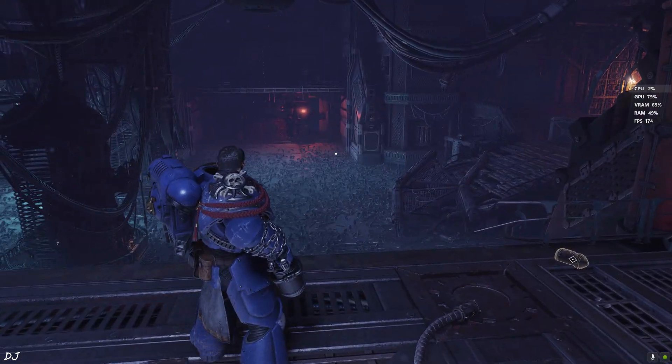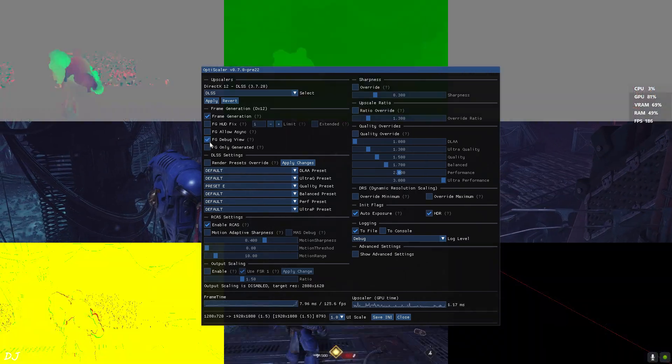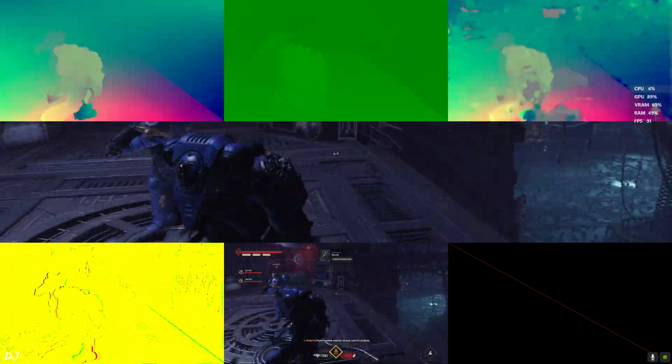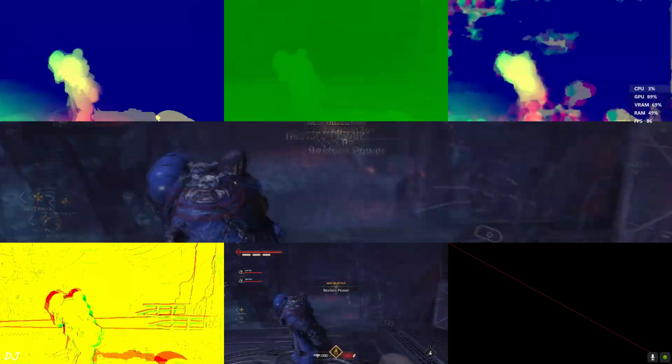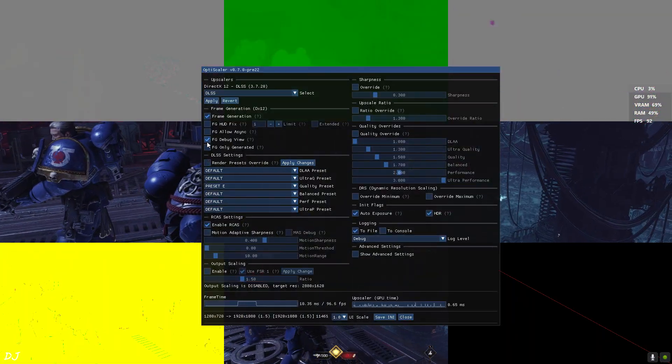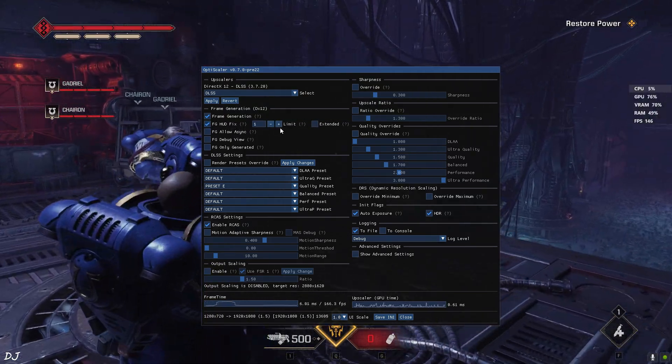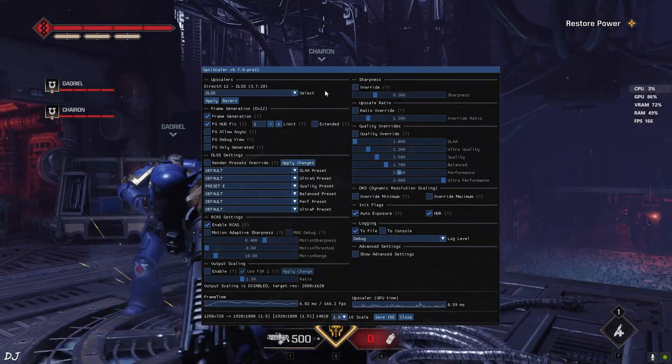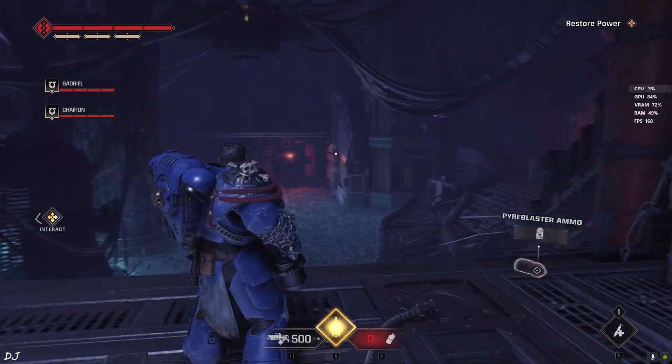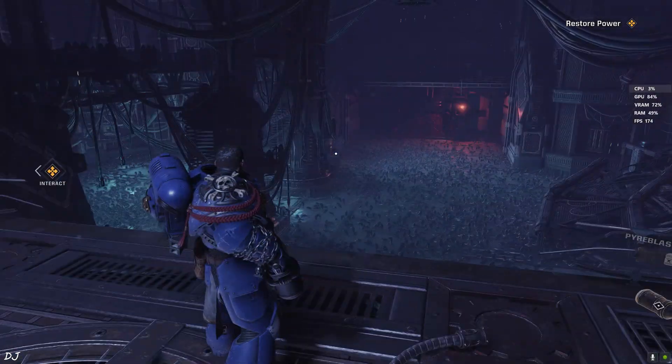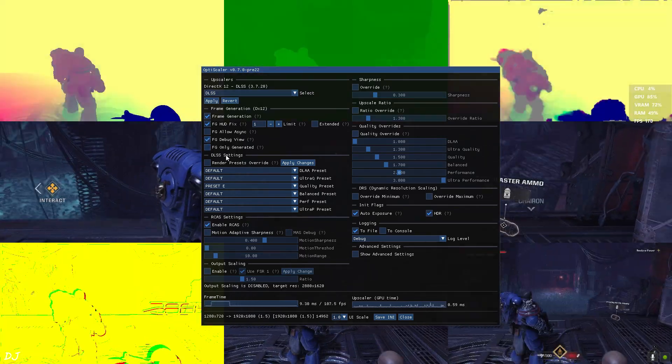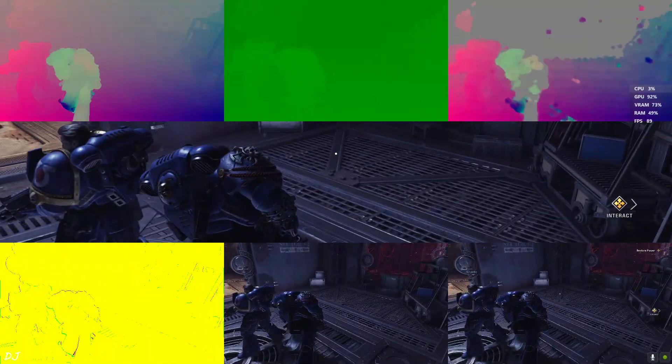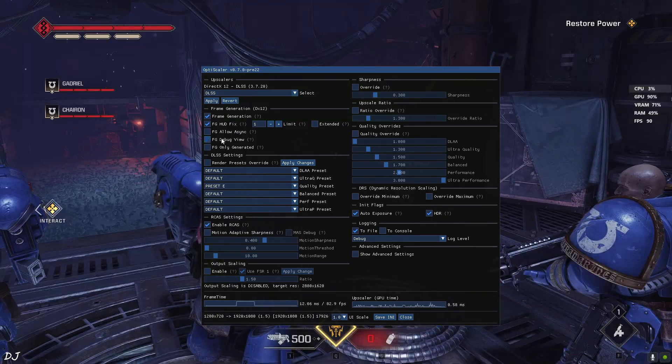I'll just open the debug view. In the bottom middle image, there shouldn't be any HUD elements. If you are seeing the HUD elements, this means the game's HUD elements will flicker when you enable frame generation. And this is exactly what's happening here. Just close the debug view. Enable FG HUD fix setting. Set the limit value to 1. This will fix the flickering of the game's HUD on RTX GPUs. As you can see in the background now, even the crosshair is not flickering. I'll just open the debug view now. In the bottom middle image, no HUD elements are displayed. This means the game's HUD won't flicker with frame generation enabled. And this is exactly what's happening.